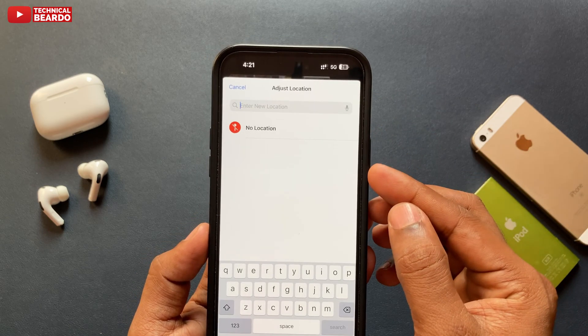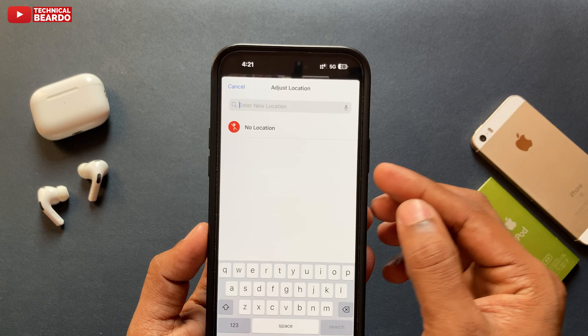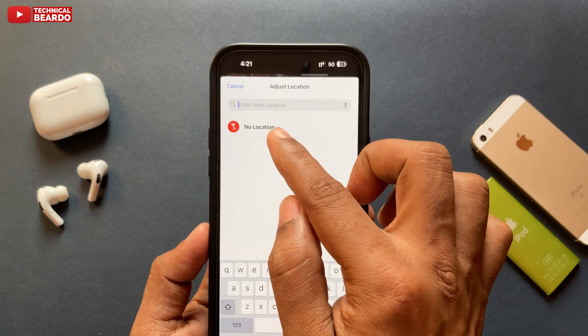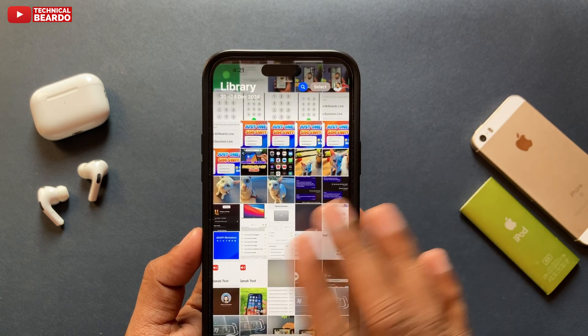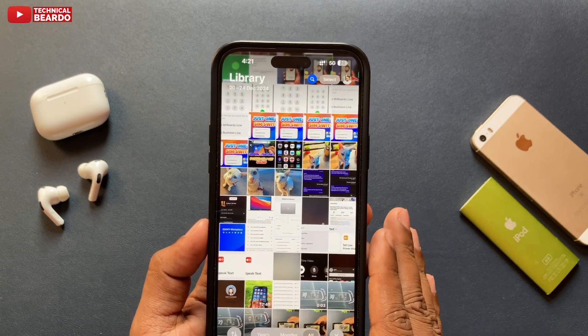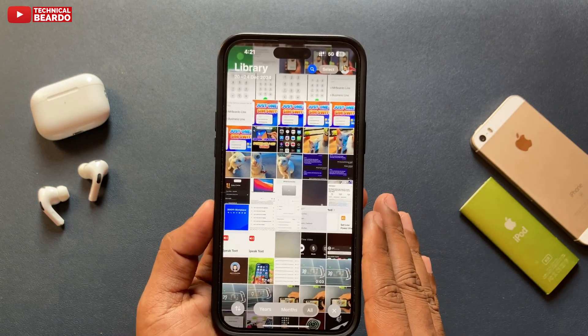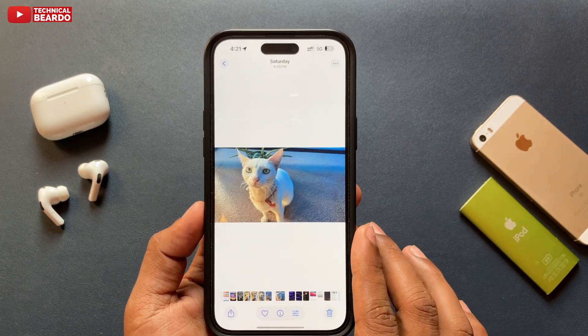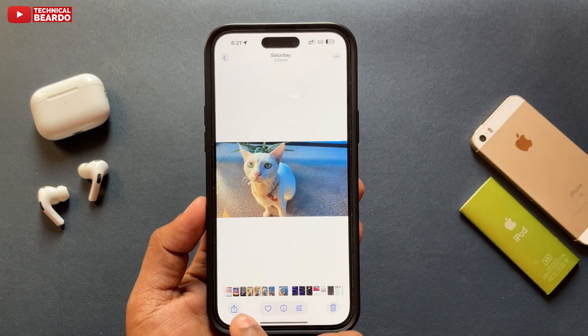It will ask you to enter a location for those photos. Don't enter any location — just tap on 'No Location,' and automatically those photos will have no location added.